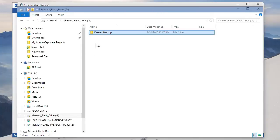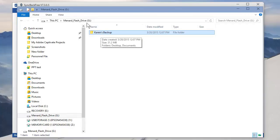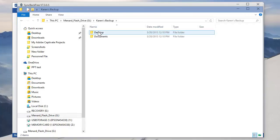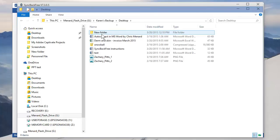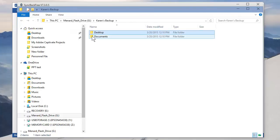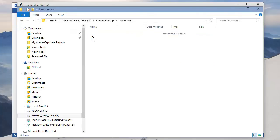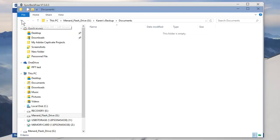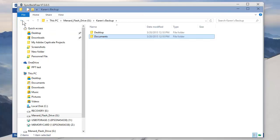Let's go check and see. Go back to Computer. G Drive. Karen's Backup. Desktop. There's everything from the desktop. Documents. I didn't have anything in Documents, but I'll put something in there in just a second. Let's see if it works.